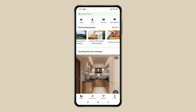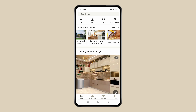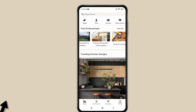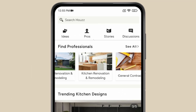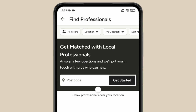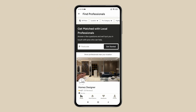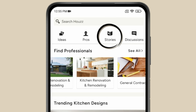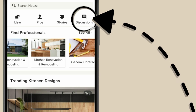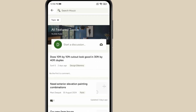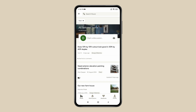You can see the app interface, in which you get four tabs. In the first, you will find ideas related to your home design — kitchen, bedroom, living, etc. The second tab is Browse, that will help you find professionals in your local area. The third tab is Stories, in which you can see the latest stories and newsletters. The last and fourth tab is Discussion, in which you can discuss home design and renovation to get advice from the Houzz community.